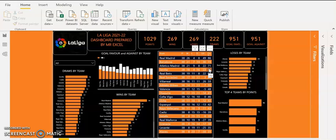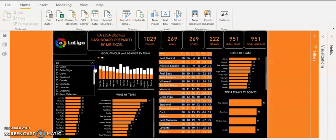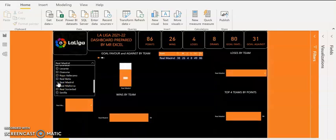We can zero in on the analysis for each team to know their individual performance. We are going to use what we call Slicers. Slicers are used for filtering our report based on criteria, and they help make our dashboard interactive based on the criteria selected. I will go to my Slicer now and look for Real Madrid to see their performance.